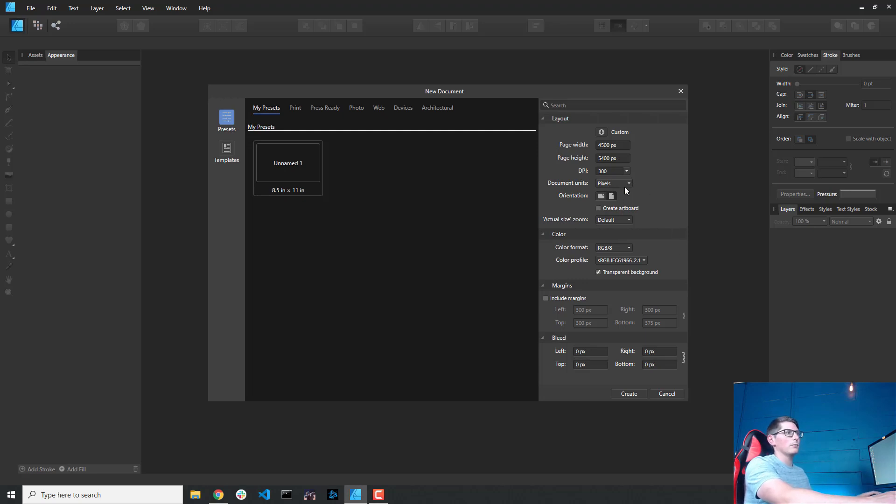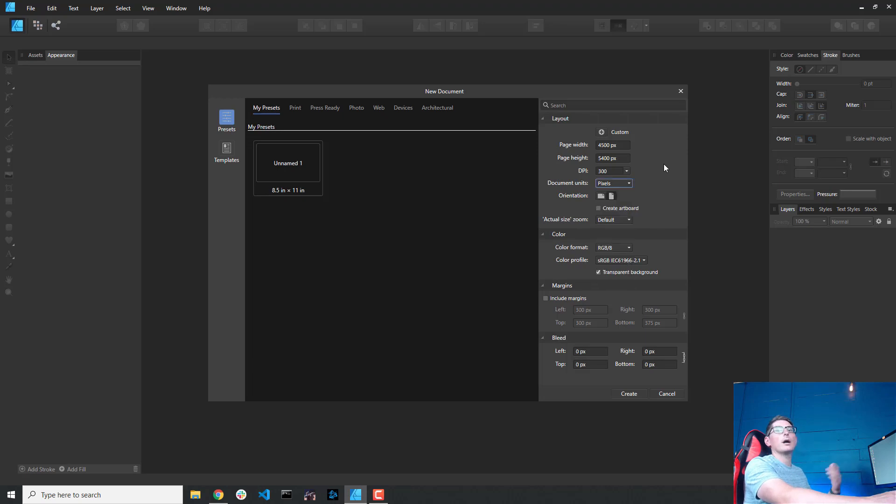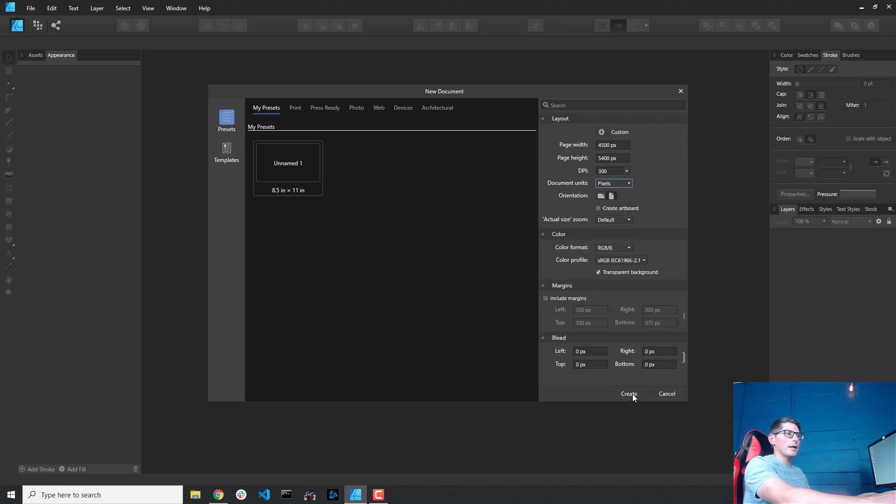Otherwise, they could be in inches, centimeters, millimeters, yards, feet, whatever, but that's not what we need for Merch by Amazon. From here, I just need to go ahead and click the Create button to create a new project.